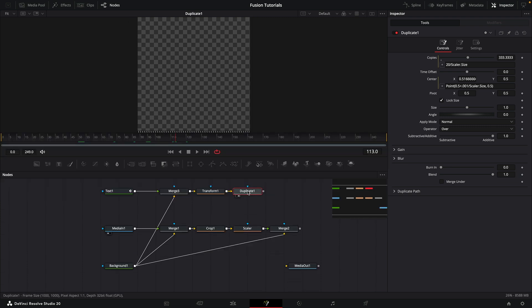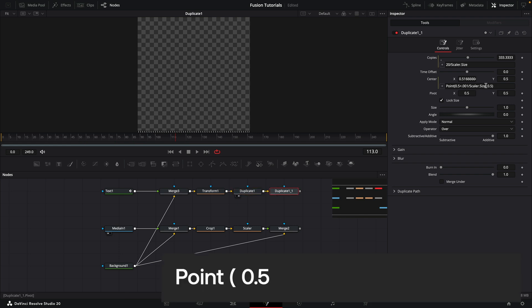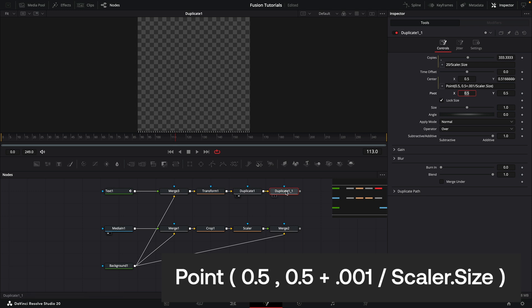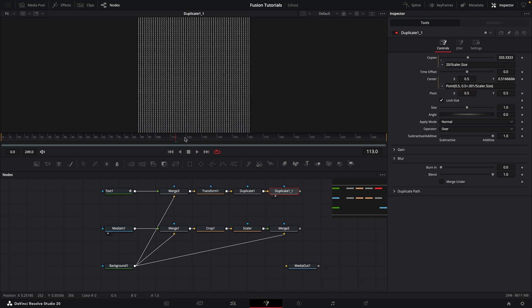Then all we need to do is copy this duplicate node, Command C, Command V. We need to cut this here, so plus 0.001 divided by scalar.size. I'm going to cut that and paste it in after that second 0.5 like so. That's going to set the Y offset, and now if we look at it, you'll see we've got a full frame of cycling numbers.